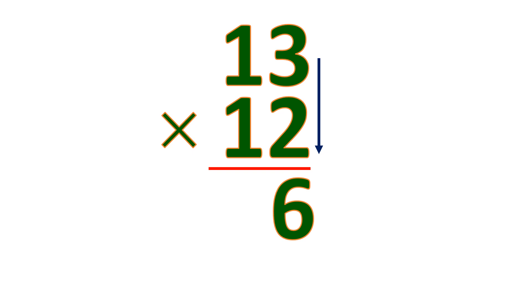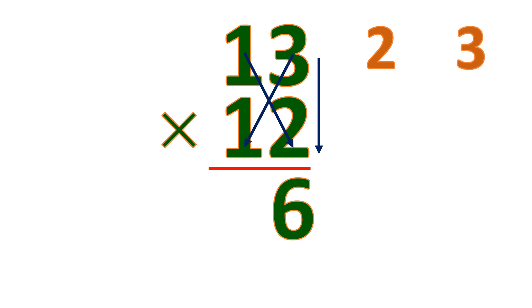Now to find the 10's place, you need to cross-multiply. 1 times 2 is 2. 3 times 1 is 3. Then get the sum. So 2 plus 3 is 5. So this is the 10's place.